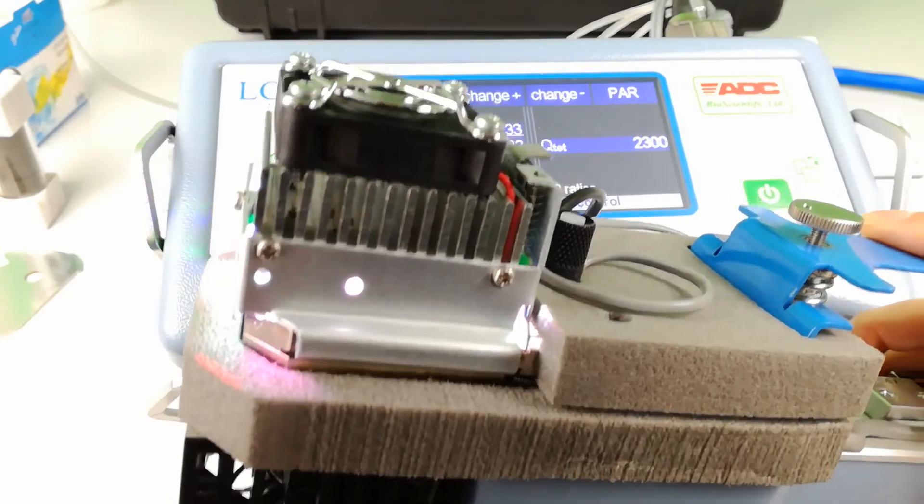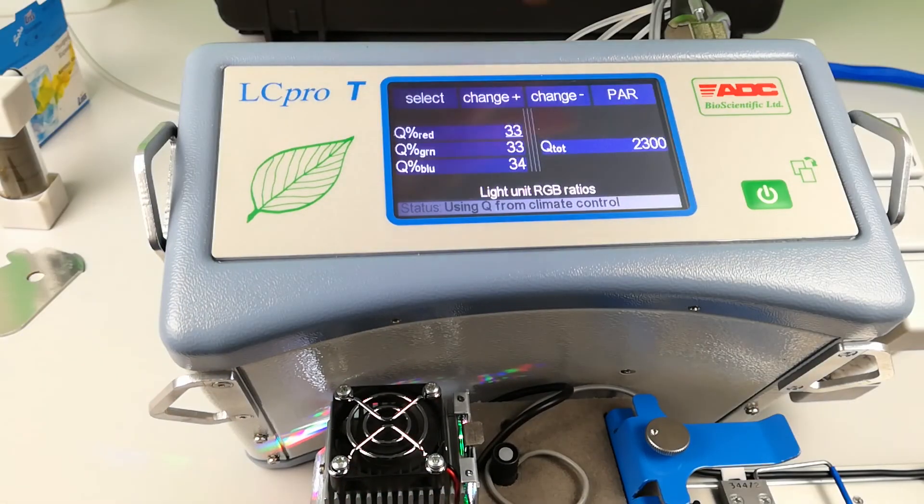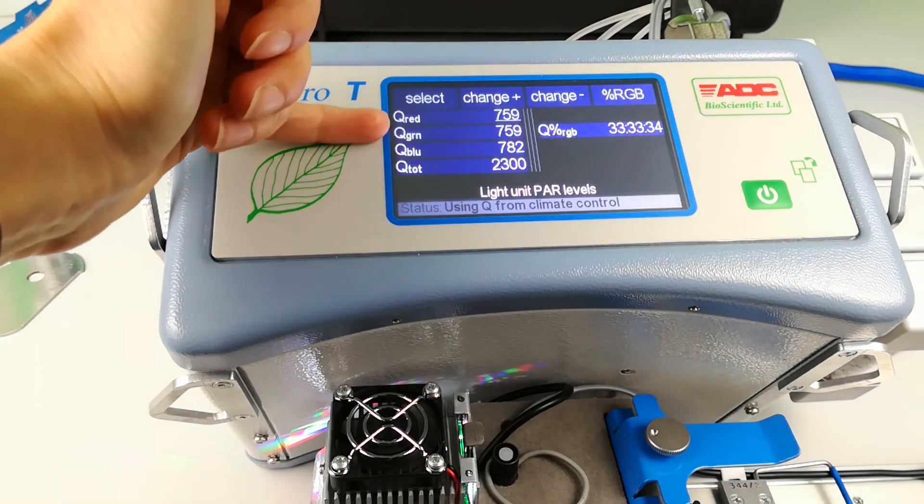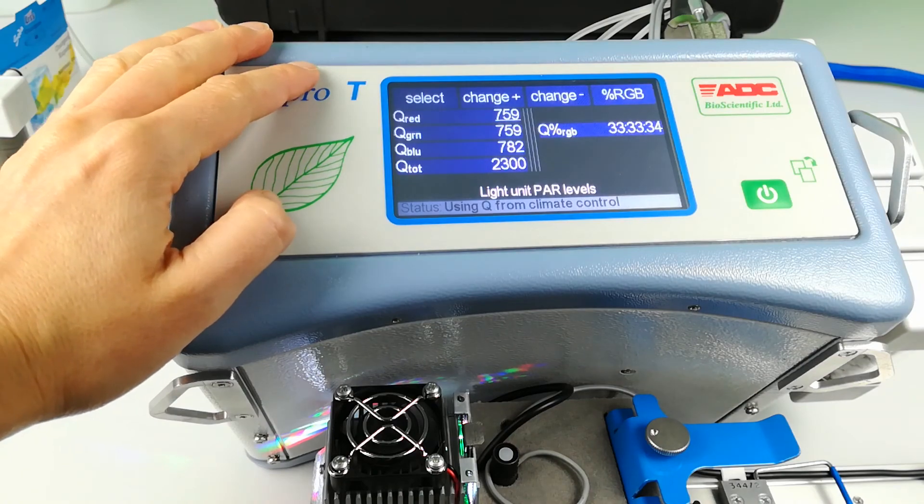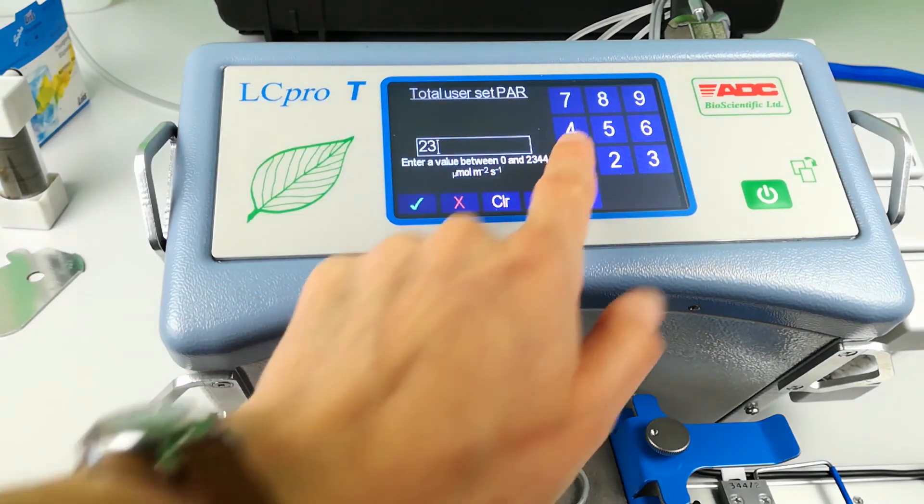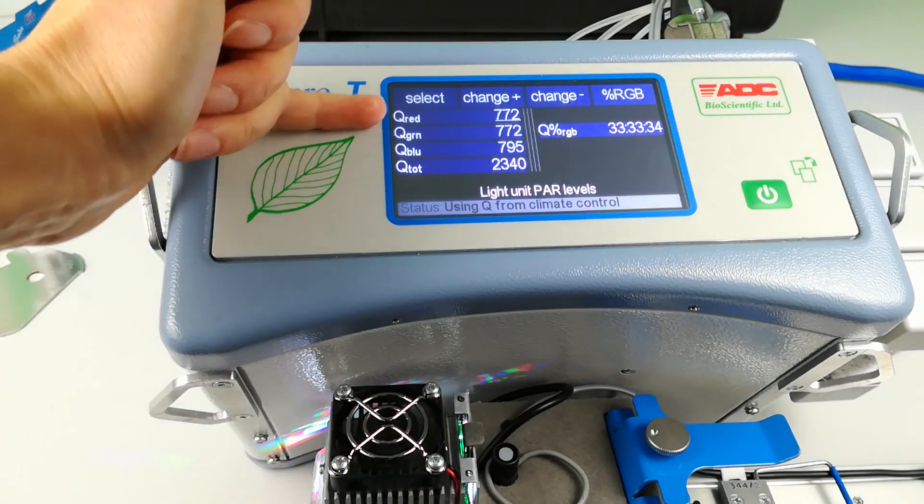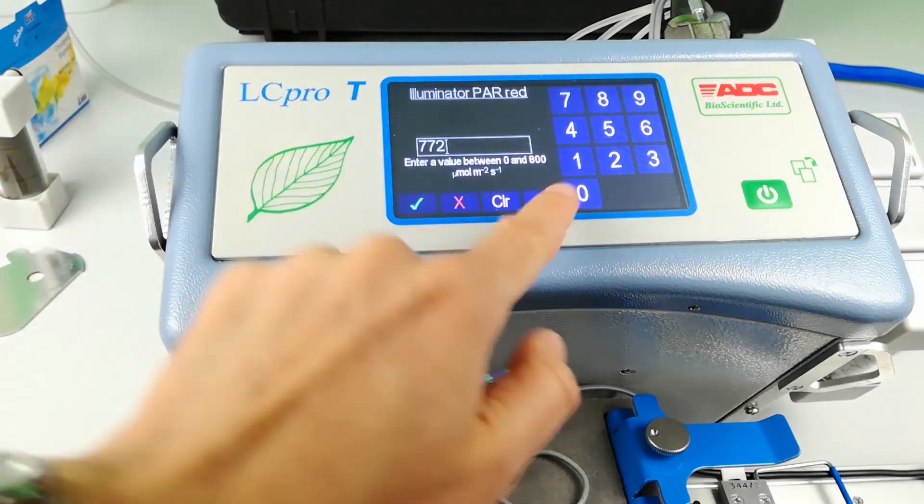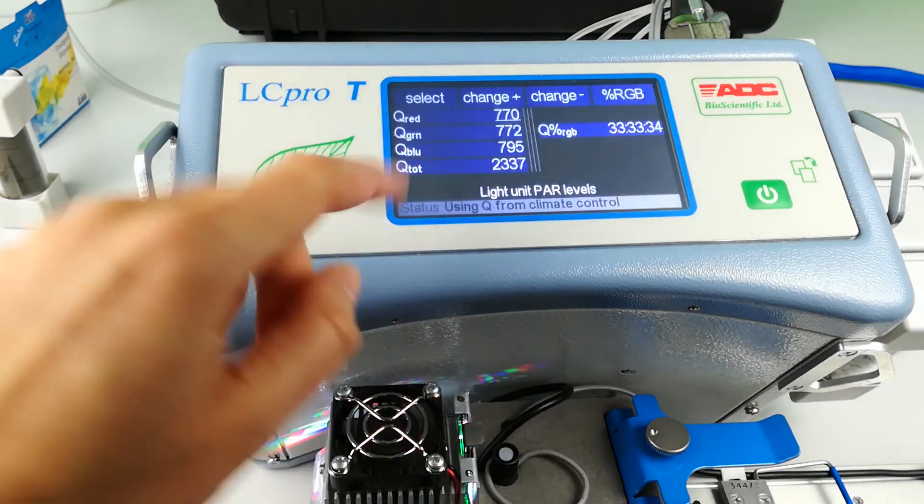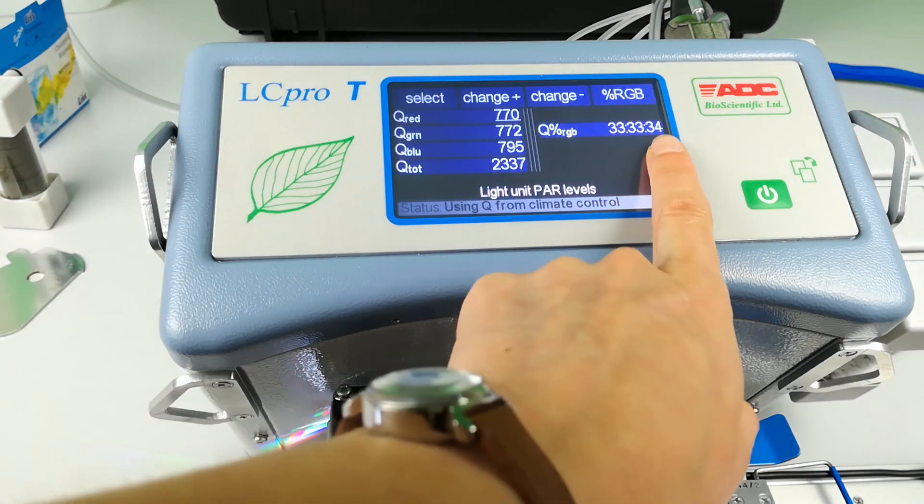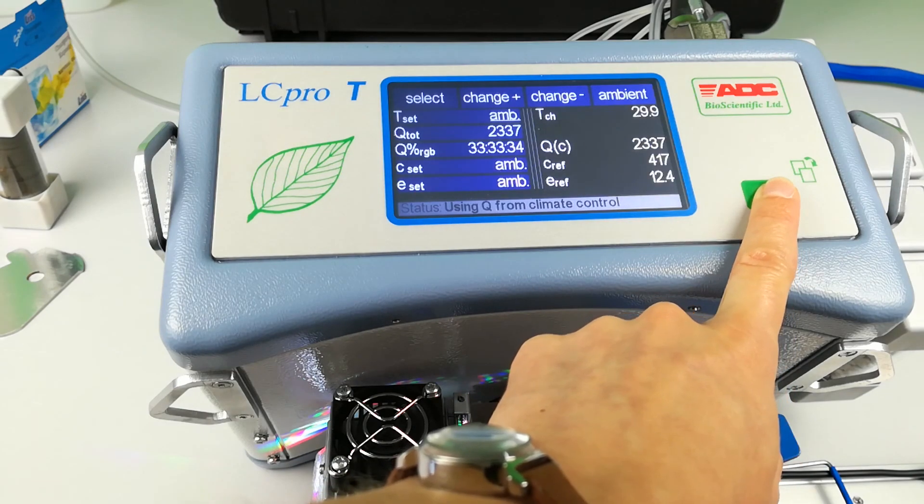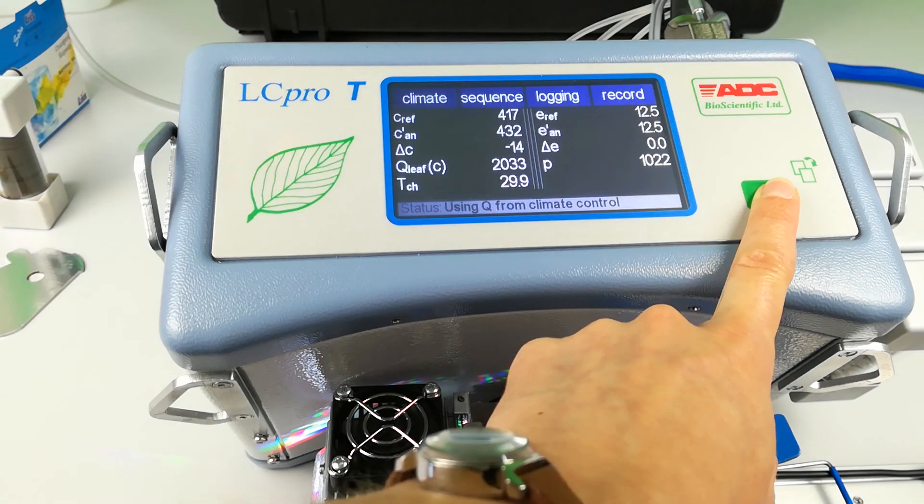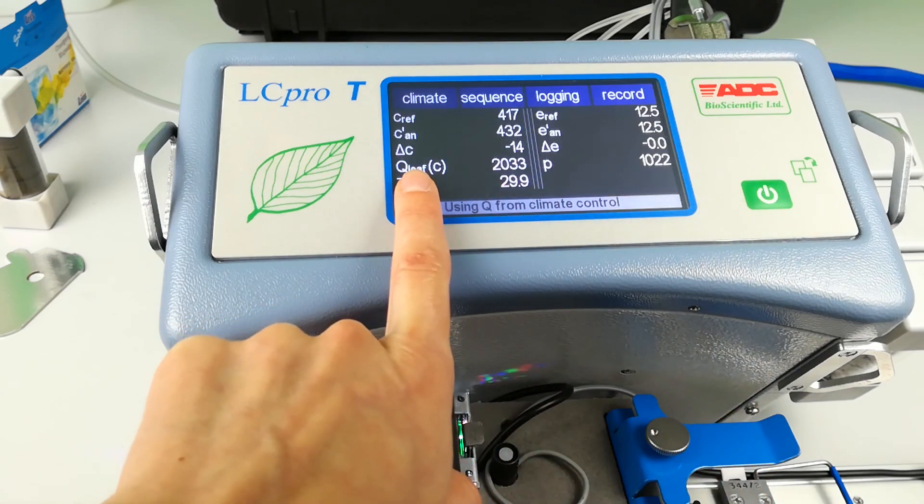Choose the PAR option at the top right and here you can see absolute values rather than percentages, for each of red, green, blue and total. Changing the value from this screen would change the ratio unless you only change Q-Total. These two options allow great versatility when programming experiments to replicate natural light, or taking measurements under different conditions.